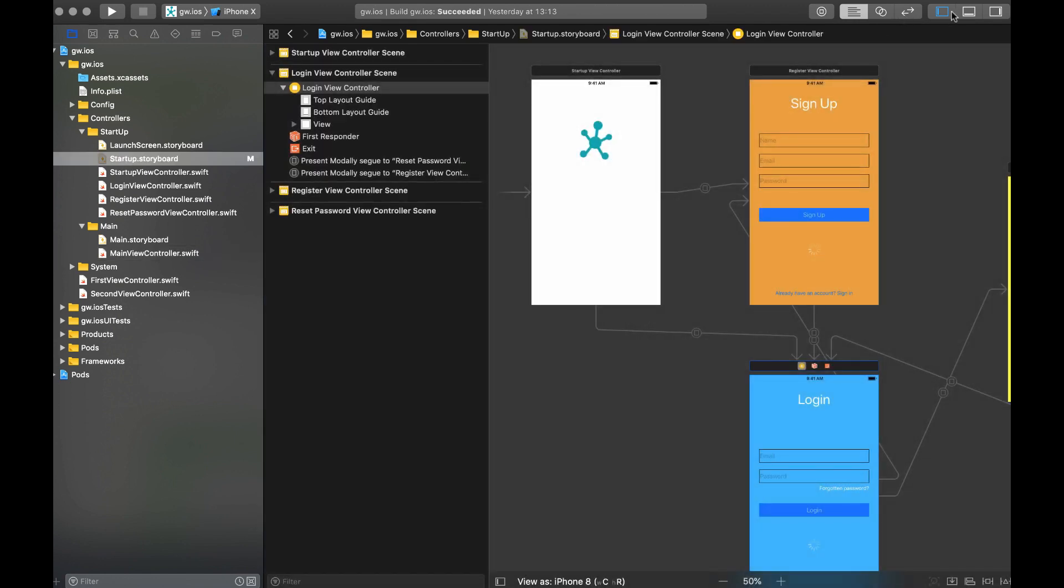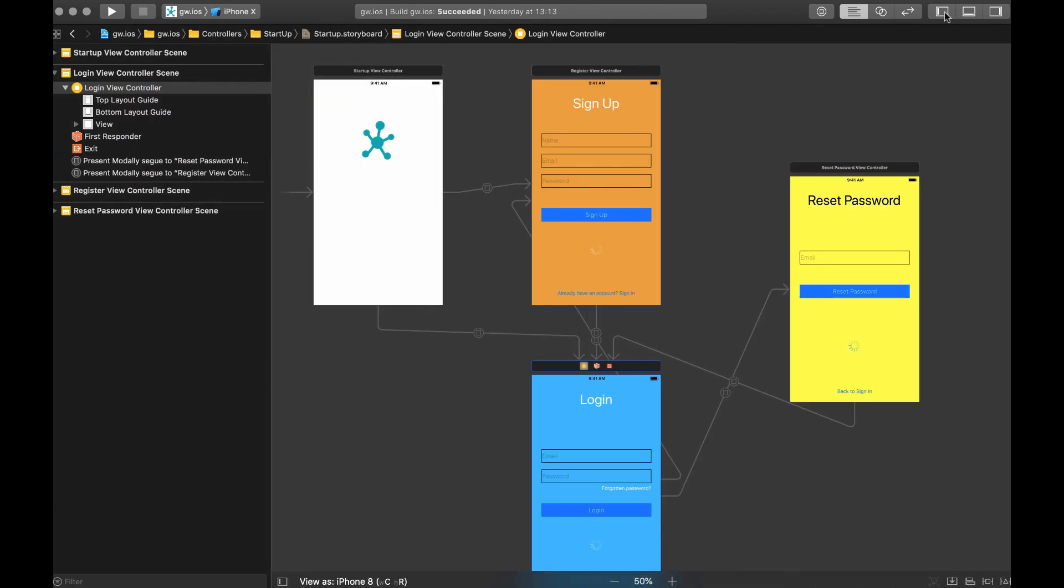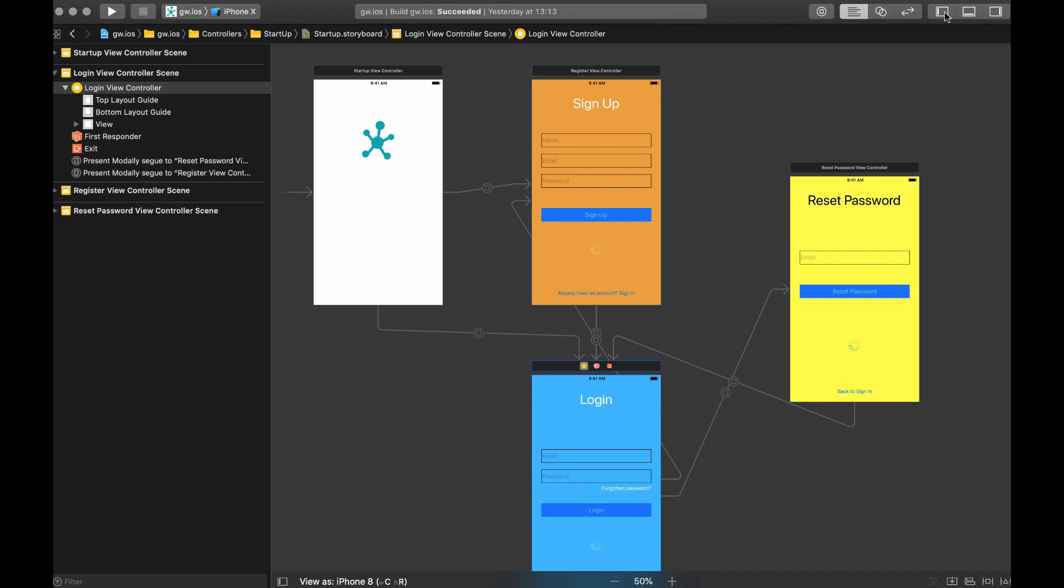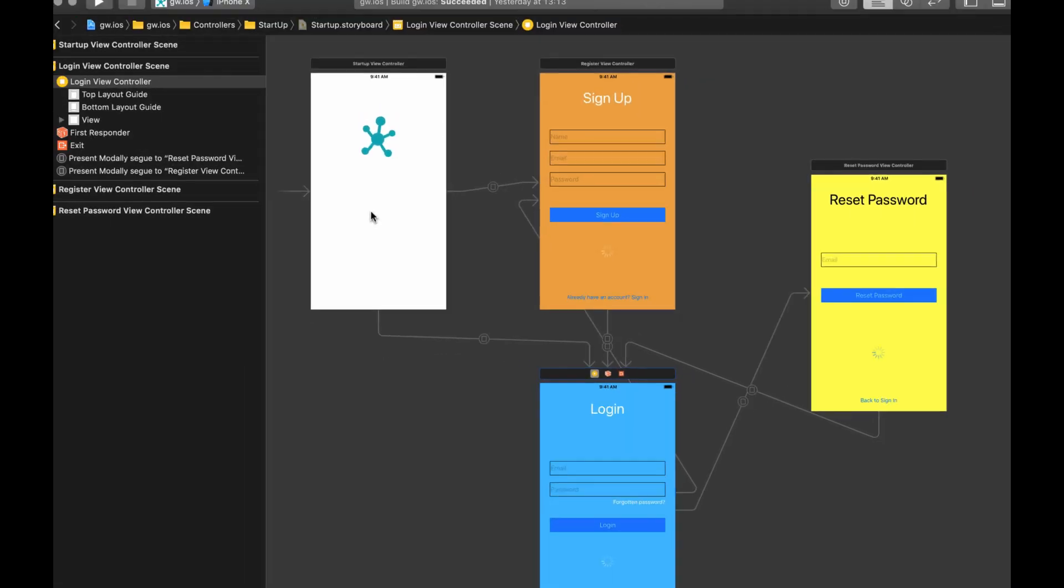The next thing I did was creating a storyboard that creates the whole login sequence. I like storyboards because it's just much easier to create a visual layout than do it all in code. Here in the storyboard, we see a startup view controller.